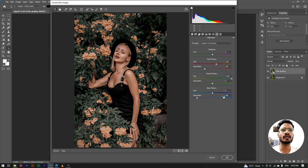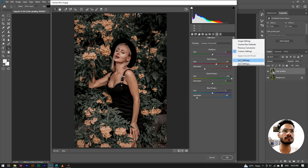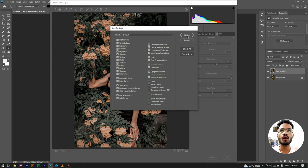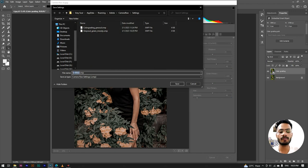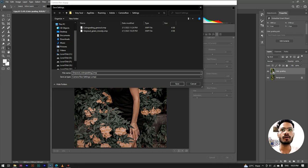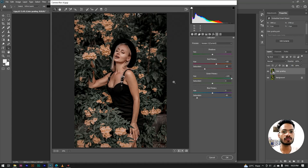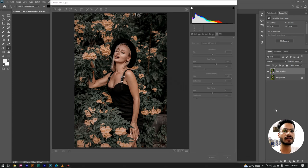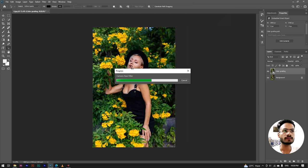Our color grading is now complete and we will save. We go to the dot-3 value, click save settings, and the save settings dialog opens by default. Here we name it 'gray soul underscore color grading' and we save.